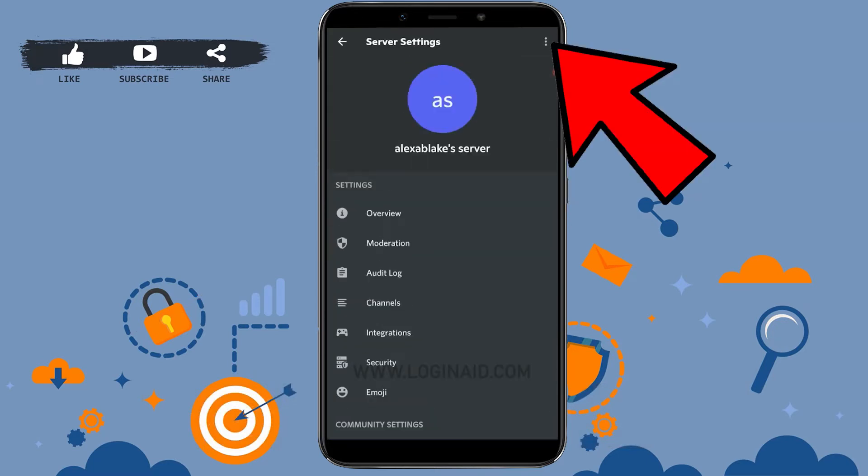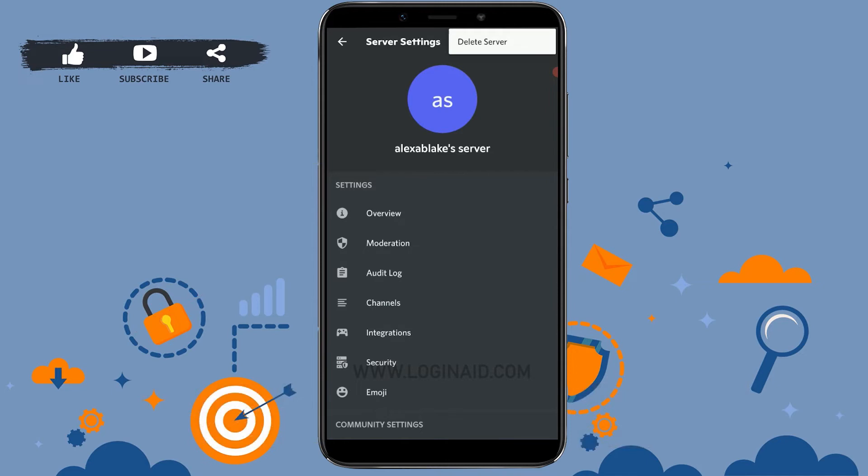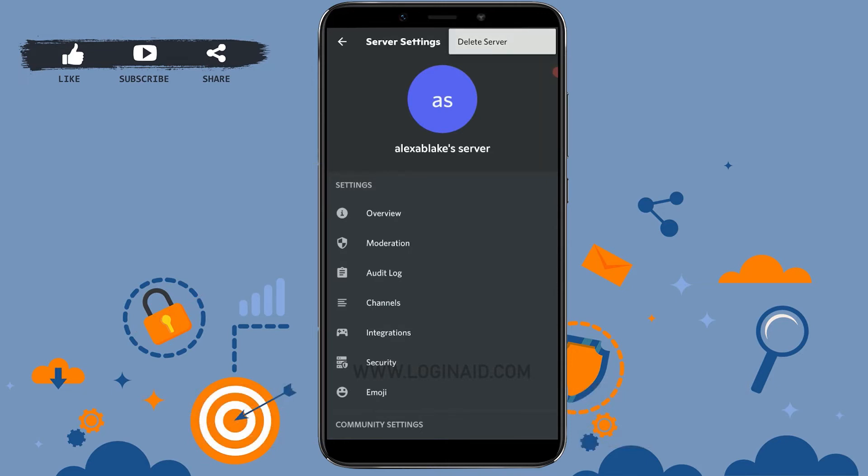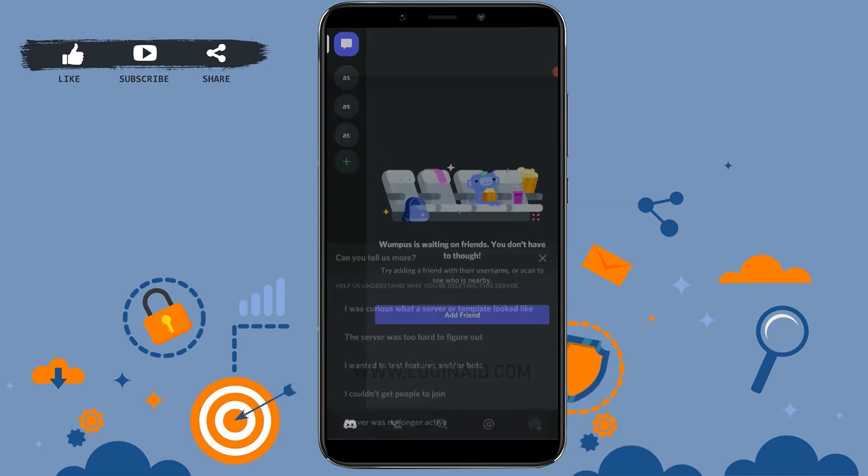Once you're at the Settings section of the server, you tap on the three vertical dotted lines on the top right corner. Tap on it and there you will have the option of deleting the server. You tap on Delete Server. Now here you tap on Delete and the server will get deleted.